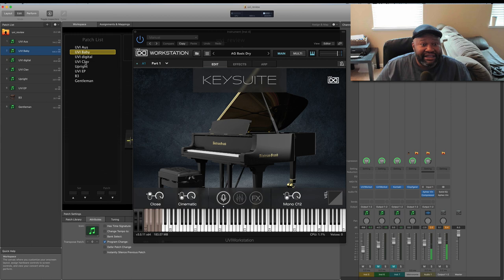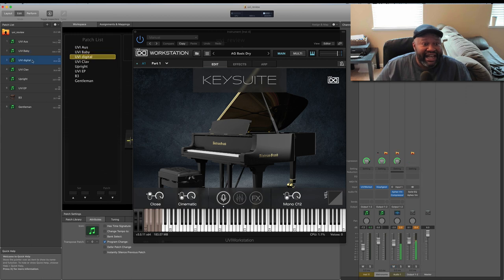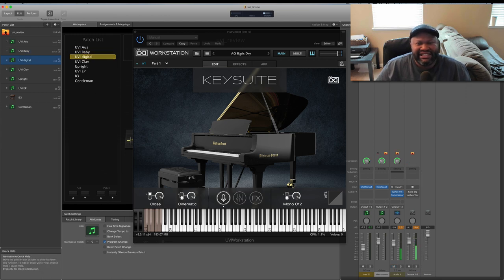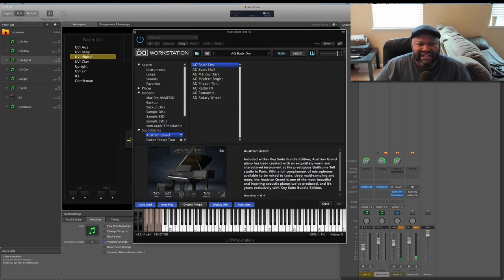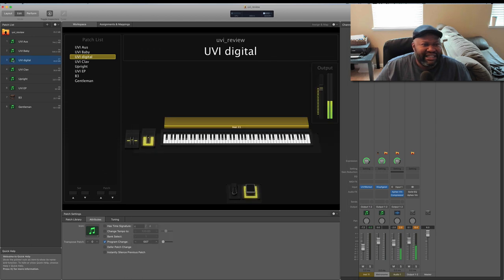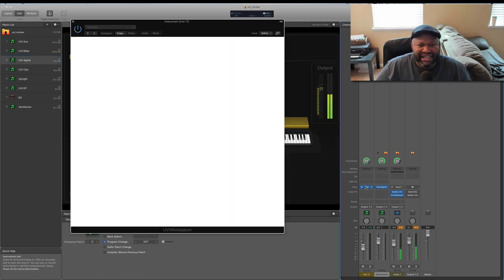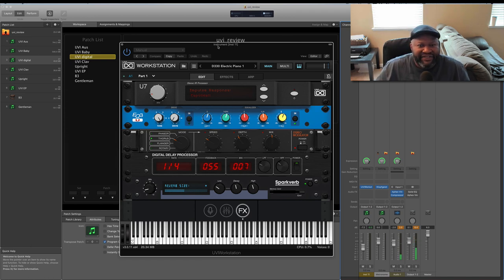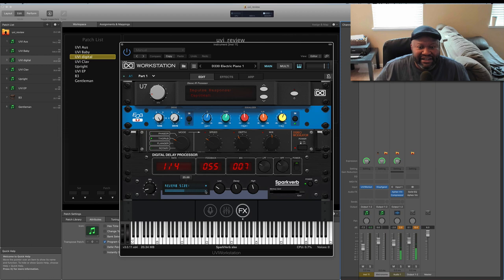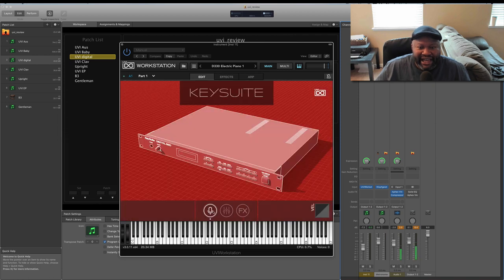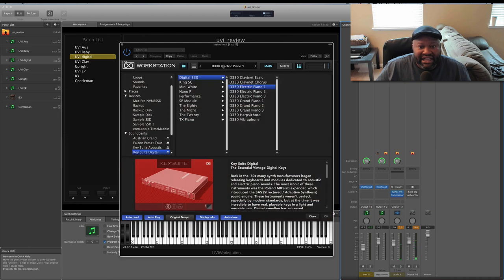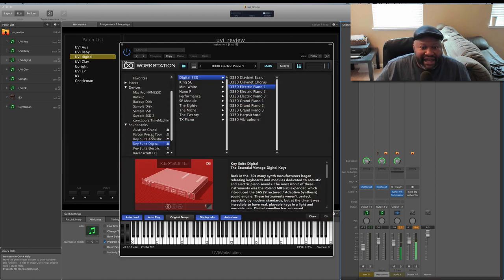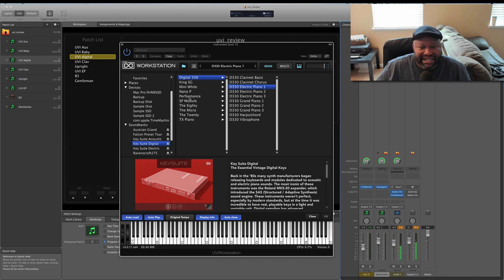Let's talk about some other sounds that it has. Let's click into here. I have the different instances of this loaded into main stage, so you'll have to pardon that. But here's a good, now, mind you, this is typical UVI. We have KeySuite Digital, KeySuite Electric, and KeySuite Acoustic. This is the digital, I imagine this is an emulation of Roland's 330.